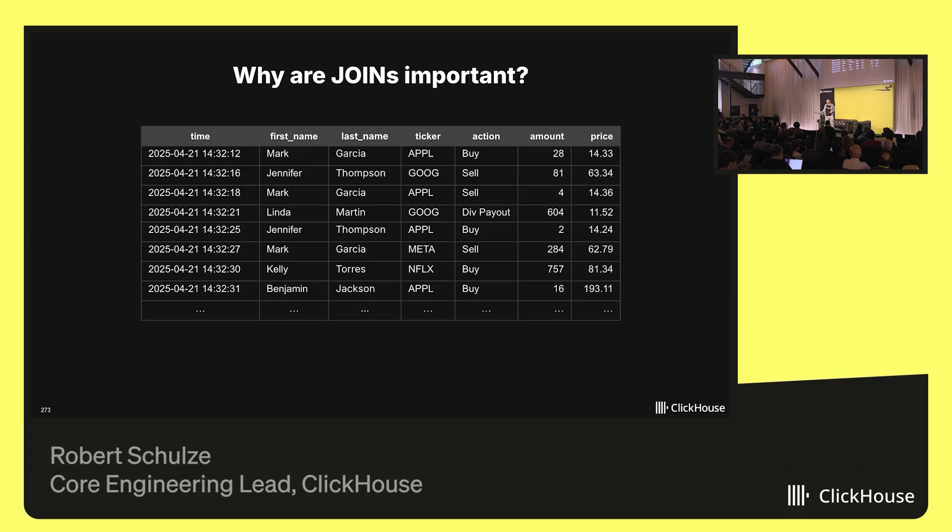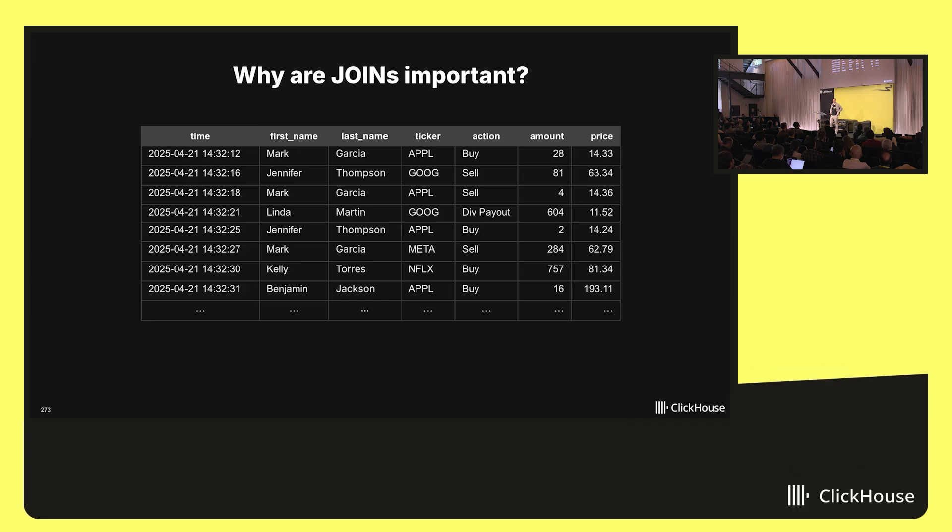Hello, everyone. My name is Robert. I'm an engineering manager at ClickHouse, and I want to spend a couple of minutes talking about the amazing progress we made with joins in ClickHouse.